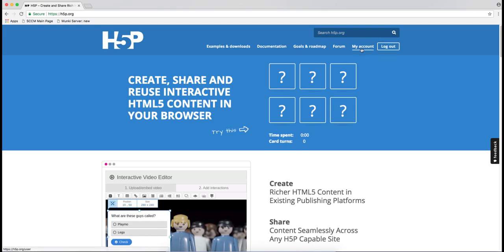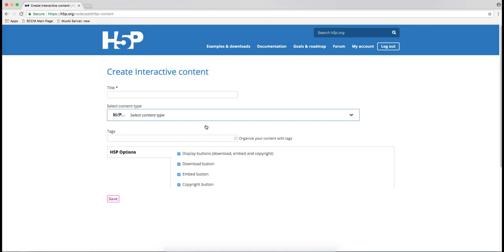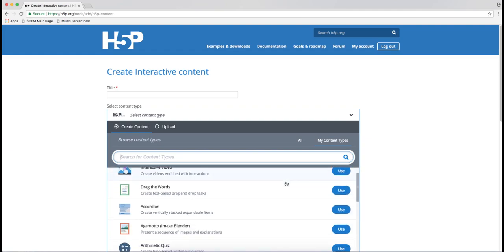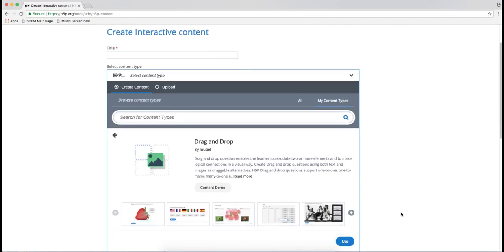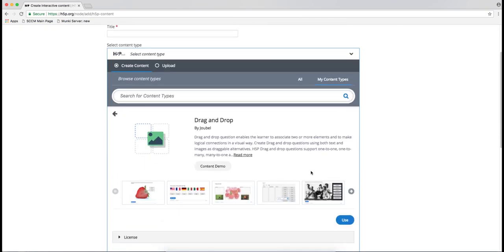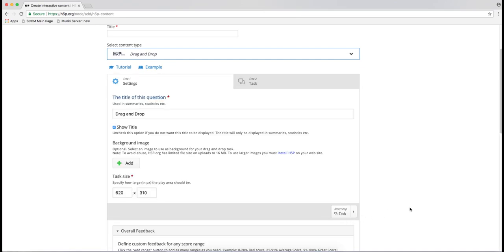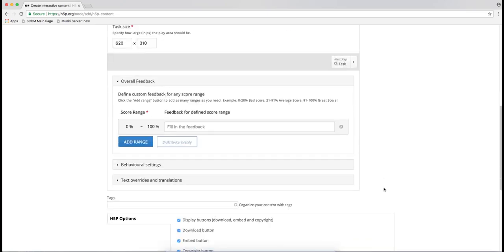I'm going to show you how to create content here on H5P.org. First you need to make an account — I've already made one. Then just click 'Create New Content,' and then select the type that you want. Let's say we'll do a drag and drop. You can check out the demo right here again. Then fill in the various elements of the task.